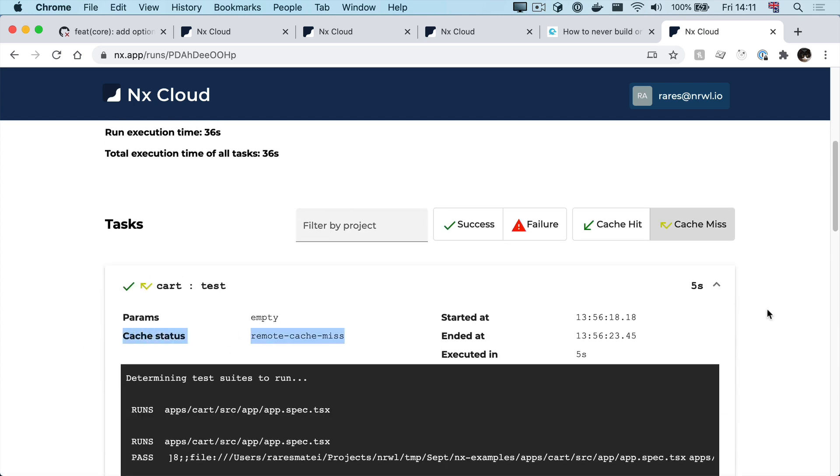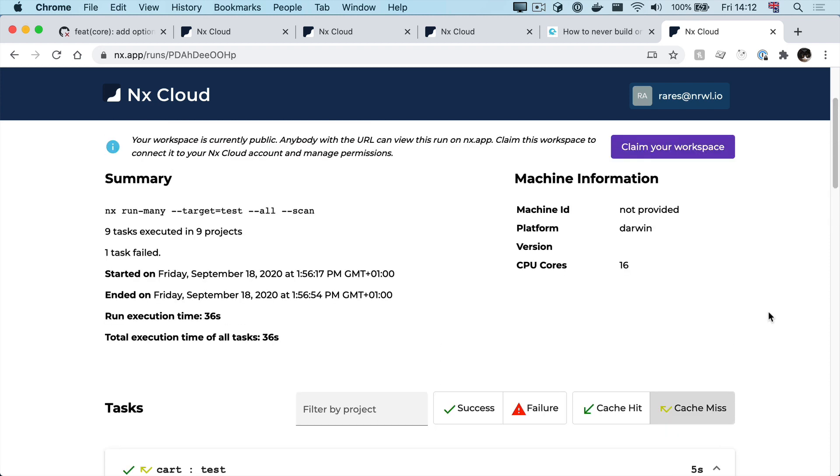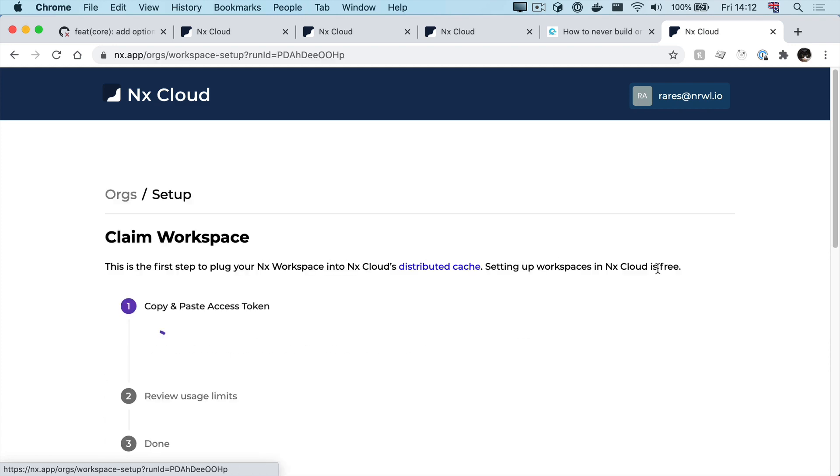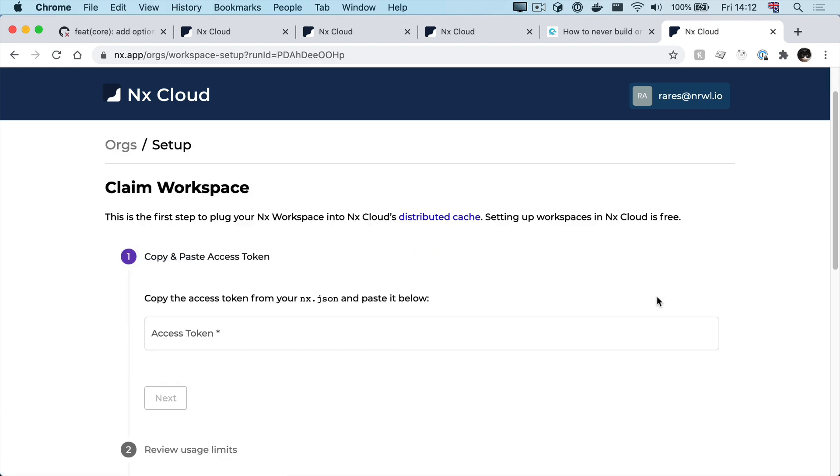And while all these pages are initially public when you first set this up, you can claim this workspace so it's yours forever.